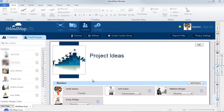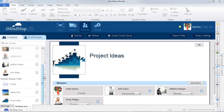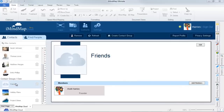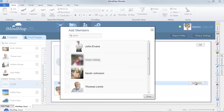To add members to a group, select the group, then click on the add members button. Here you'll be able to search through your contact list, selecting which contacts you would like to invite. Then click done.